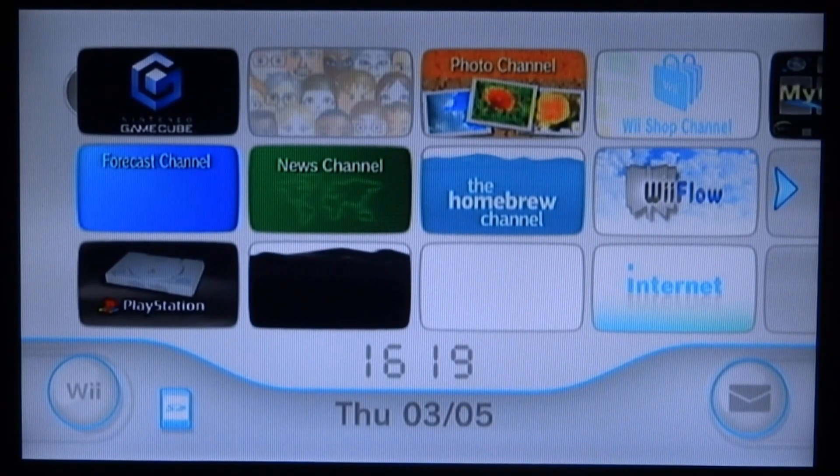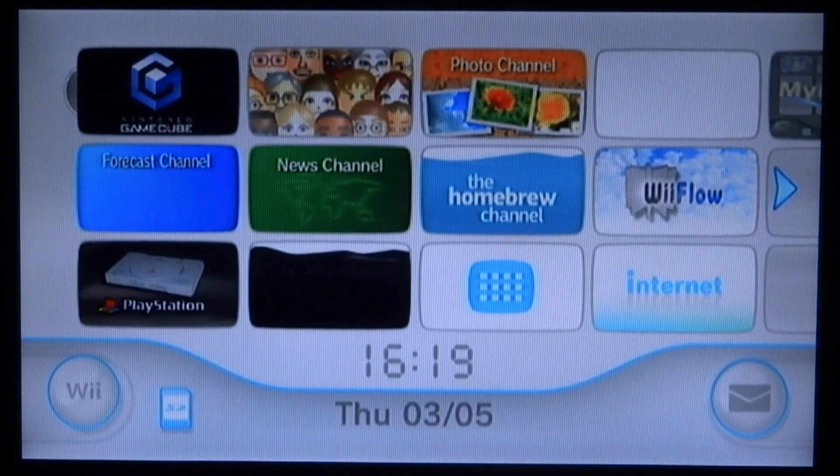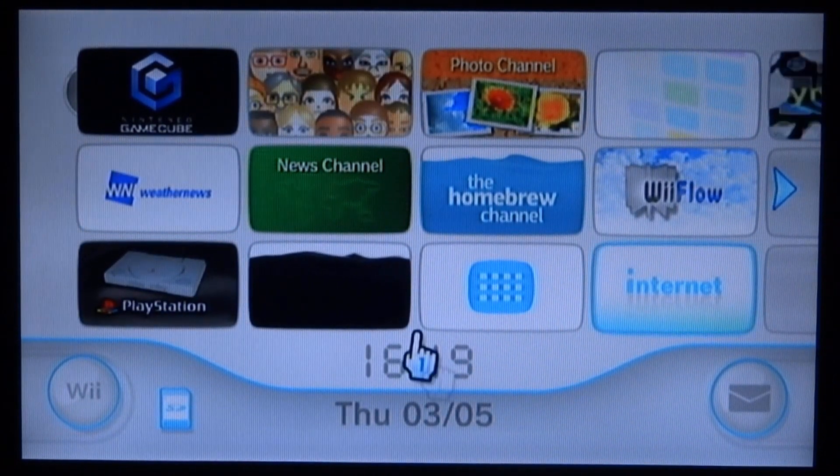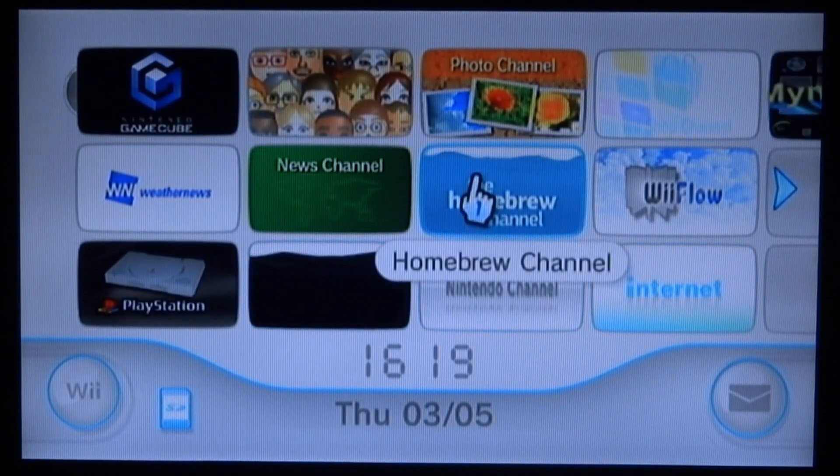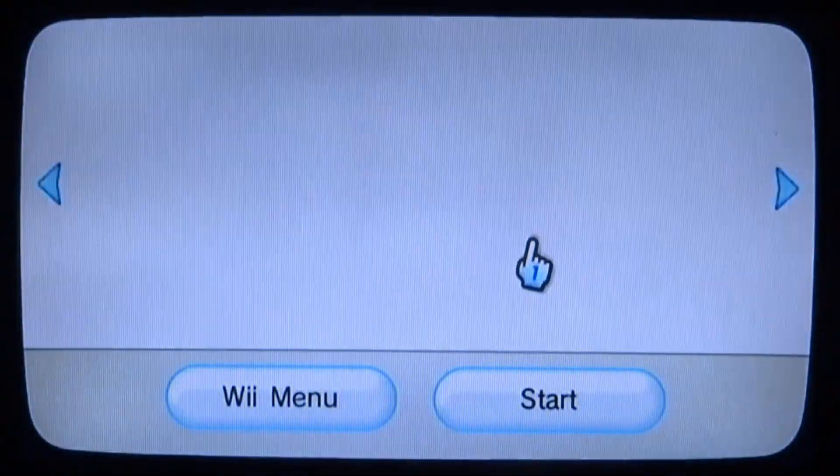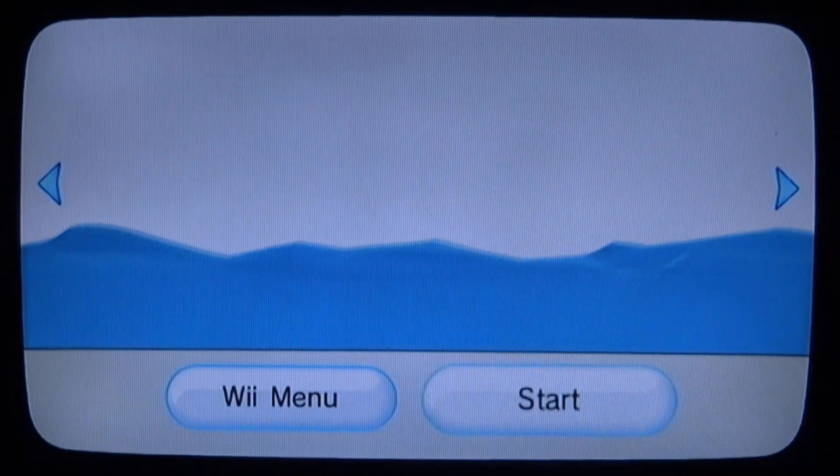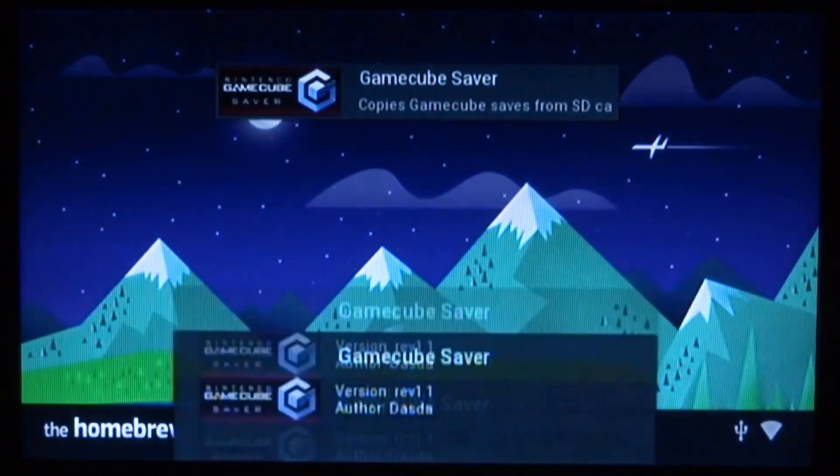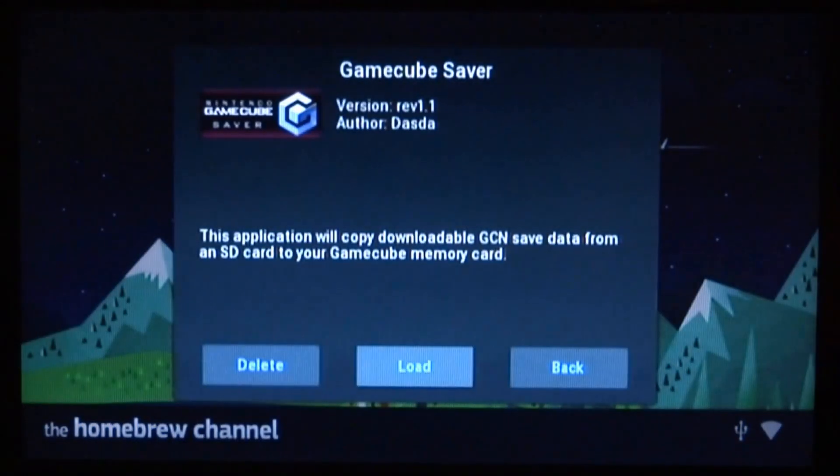Okay guys, once you're on your Wii, go ahead and open up the Homebrew channel. From here you just want to go ahead and launch up GameCube Saver.